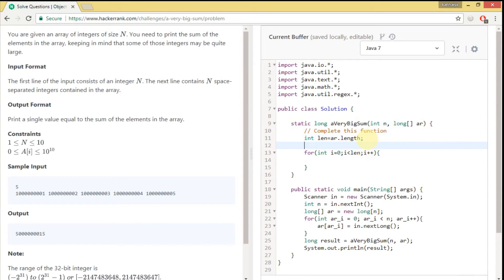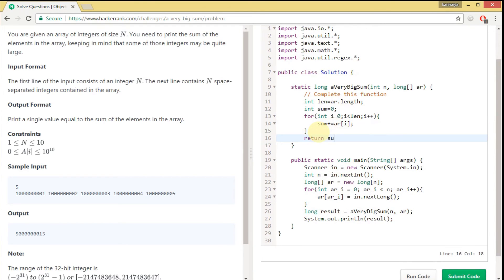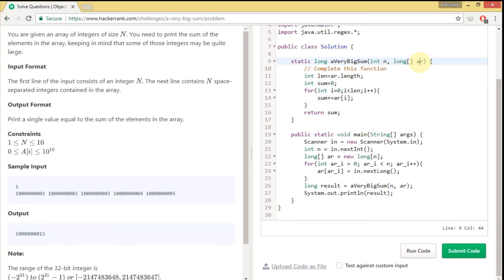We need one variable to store the sum, so let's initialize sum equals zero. We are taking sum as an int type first to see what happens. We then iterate and store the cumulative sum of the array's elements into the sum variable. Let's see what happens, because this involves an array of long values.